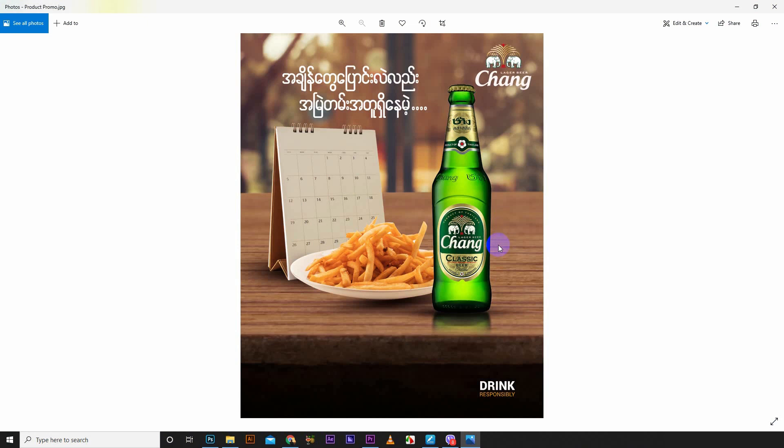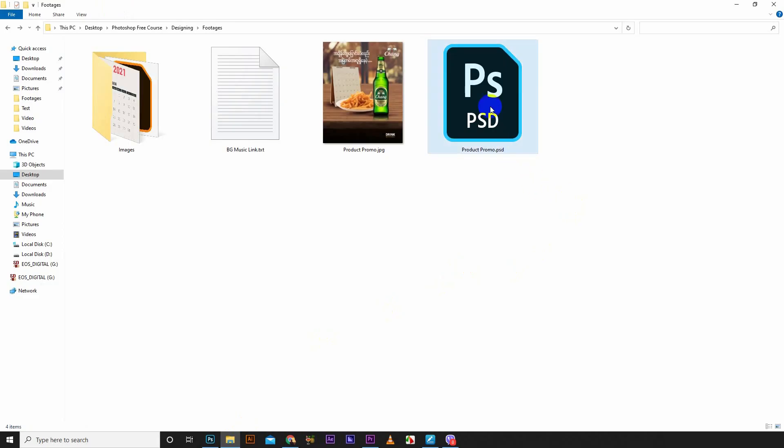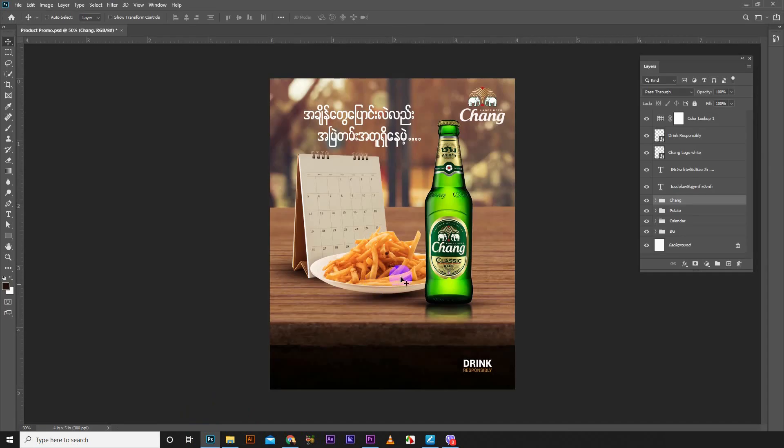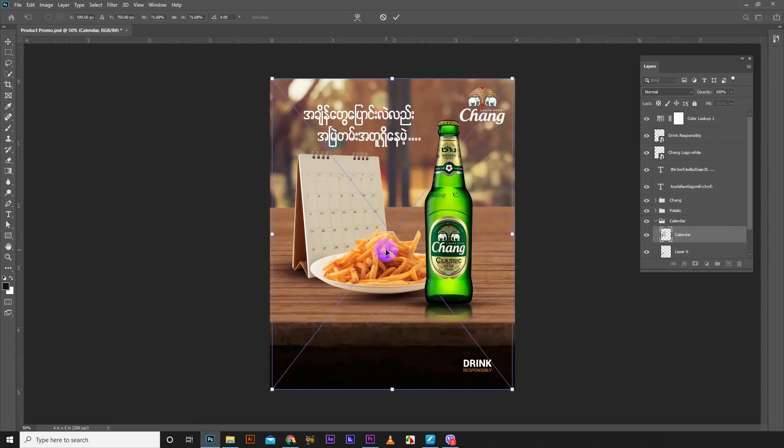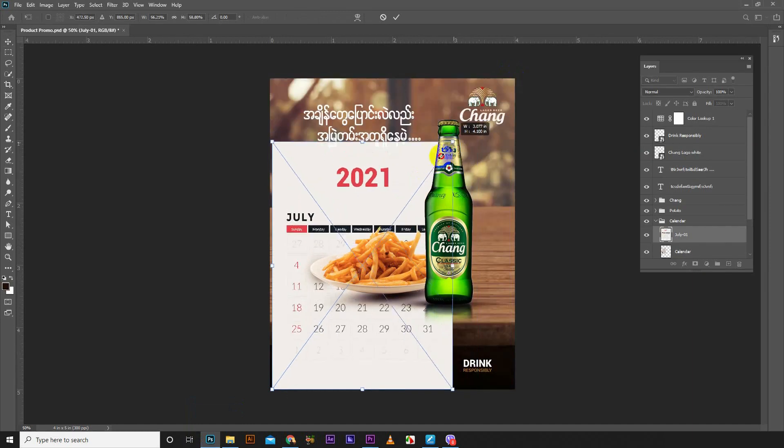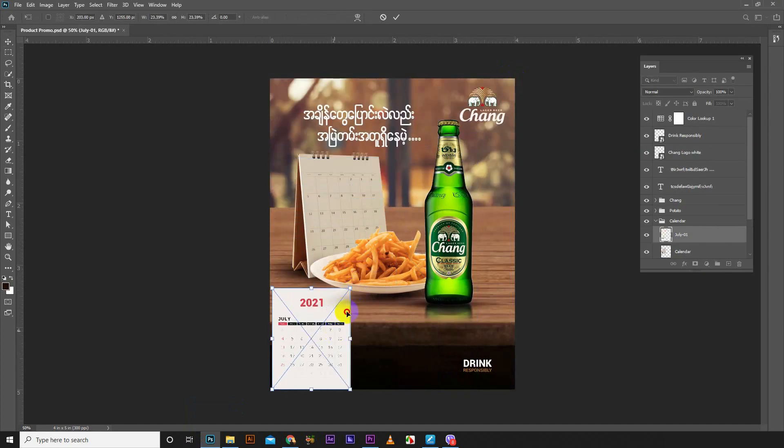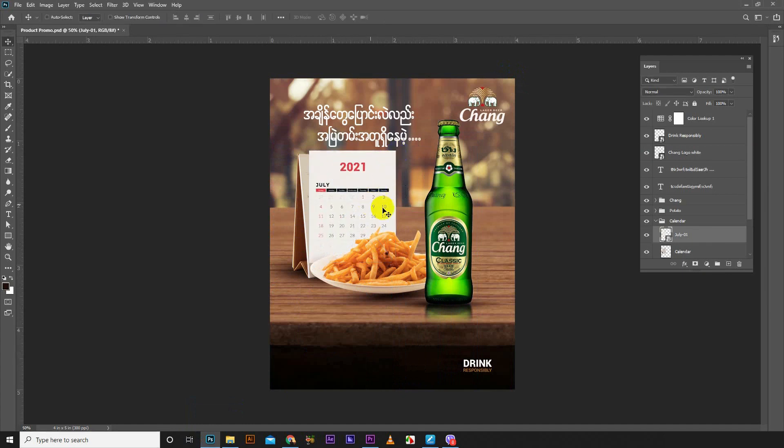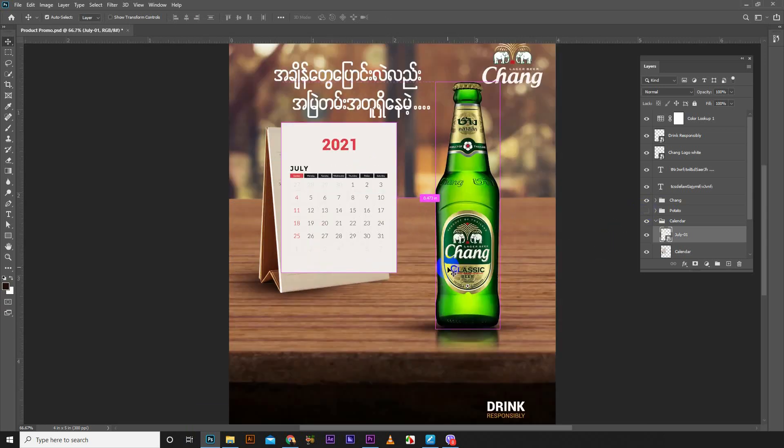Now we are going to show you how to save the file in Photoshop.